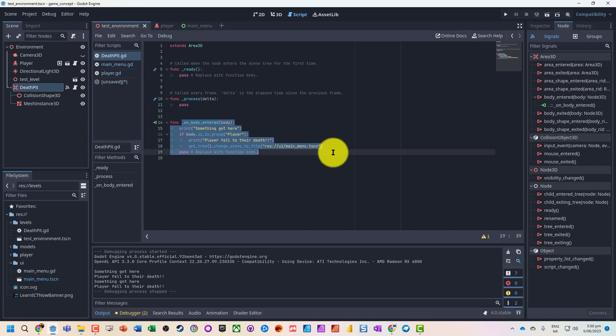You could modify this to give us points or take damage. It's the same principle. So it's a really useful tool, being able to use groups to detect collisions between different objects and identify them.